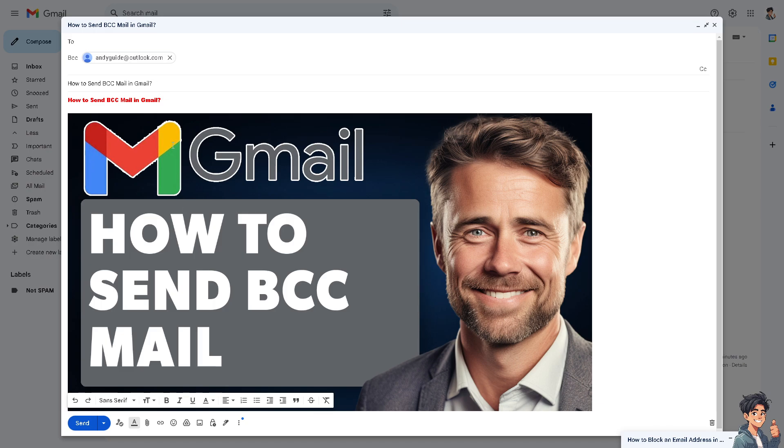Instead, it is useful when forwarding sensitive or confidential information to multiple parties who should not be aware of each other's contact details, and I believe it ensures that communications remain confidential and secure. All I'm going to do is click on send.